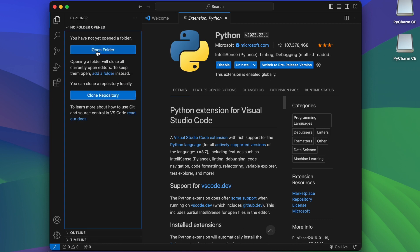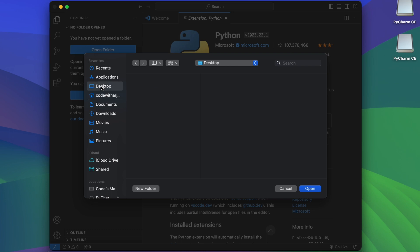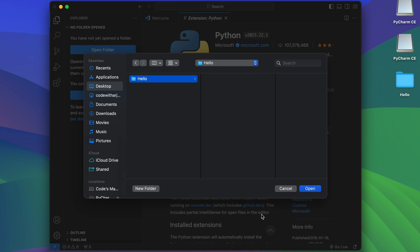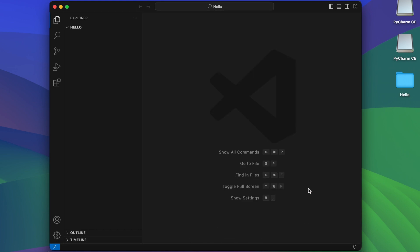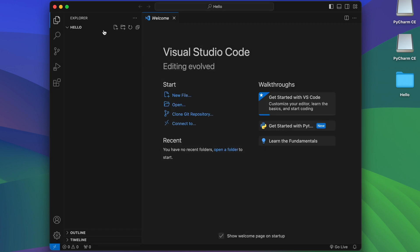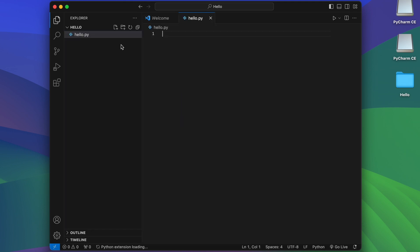Once the Python extension is installed, go into the Explorer, click New Folder, navigate to the Desktop, create a new folder named 'hello', and click Enter. Click Open, then trust the authors by pressing 'I Trust the Authors'.